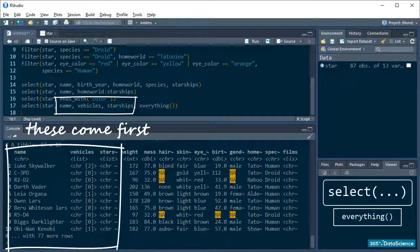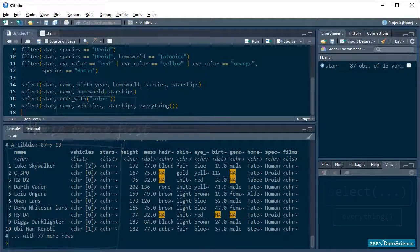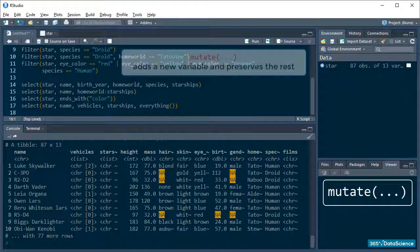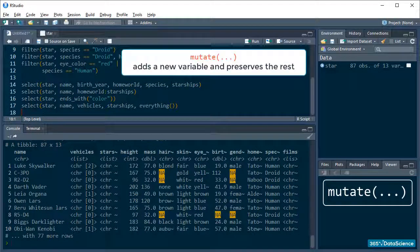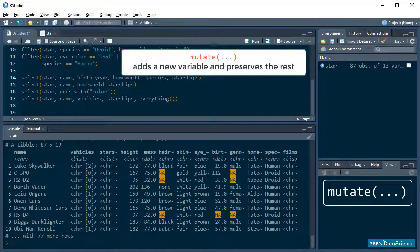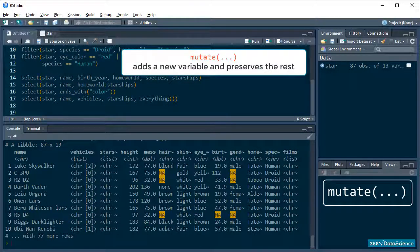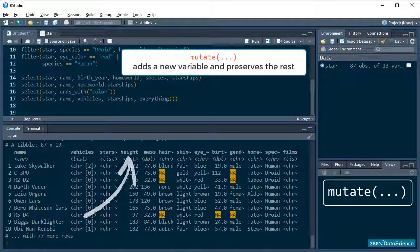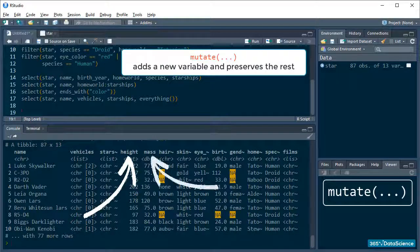Right! Finally, let's look at the mutate function. Mutate is dplyr's easy way of creating new variables from variables that already exist in the data set. For example, I can calculate the BMI for our characters because the Star Wars data has recorded both height and mass information.